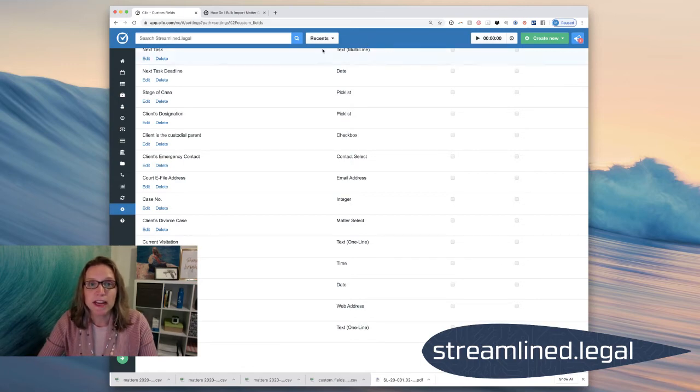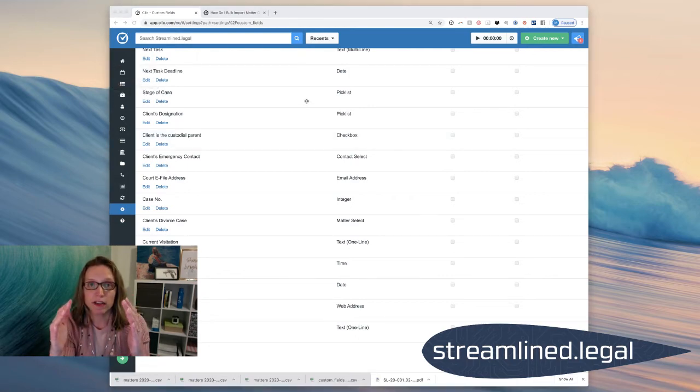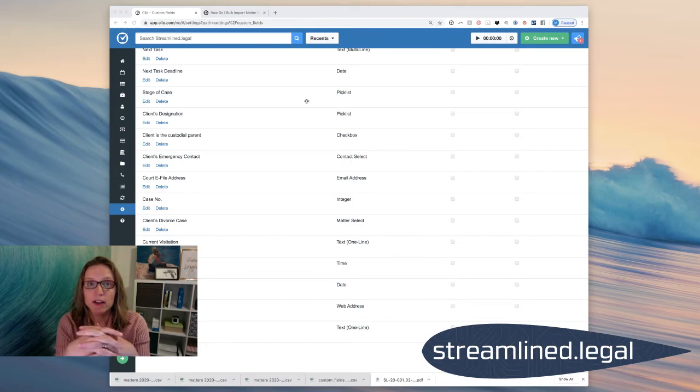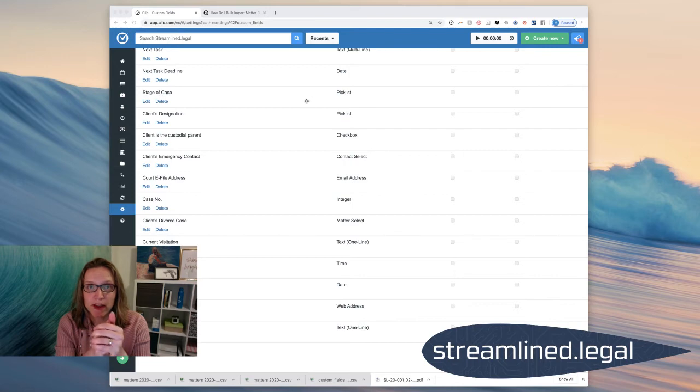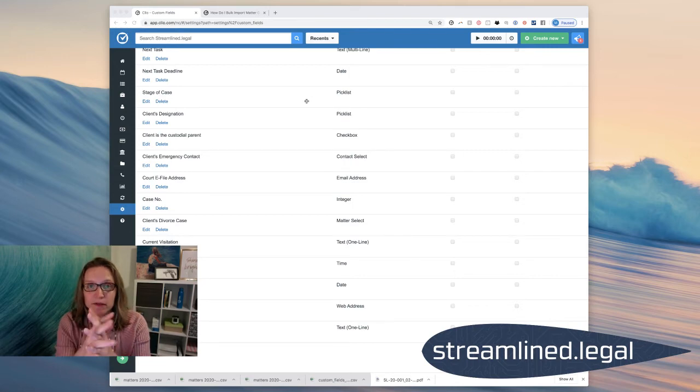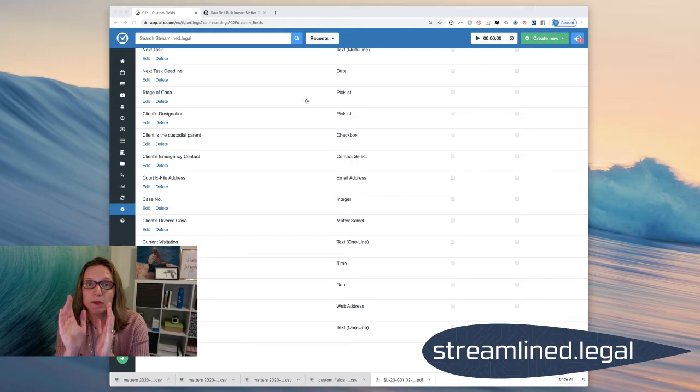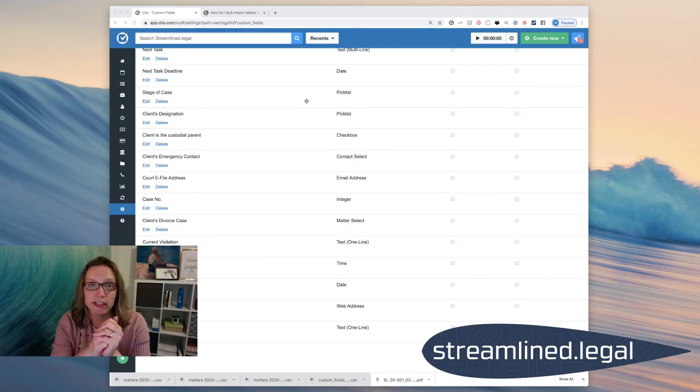So in my spreadsheet, all I'm going to have is one column with all of the case numbers, which Clio will call display number in that export that you took from your matters. I'm going to copy and paste that as the first column into my template. And the second column is going to be all the different case values or all the different information that you're trying to add in there.